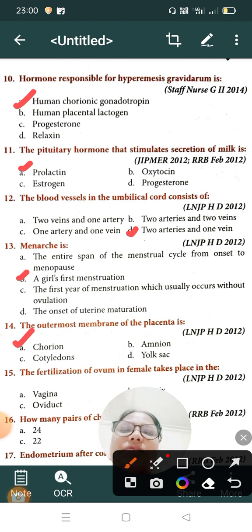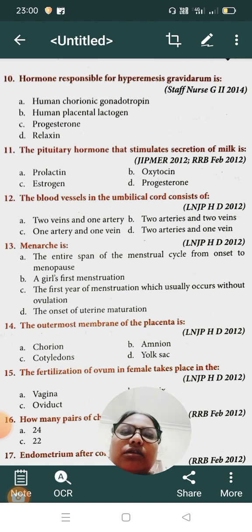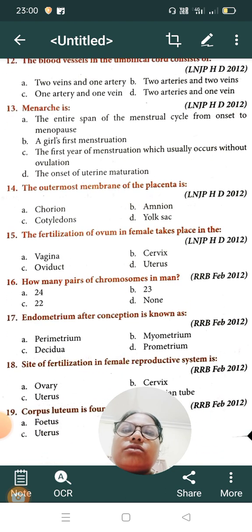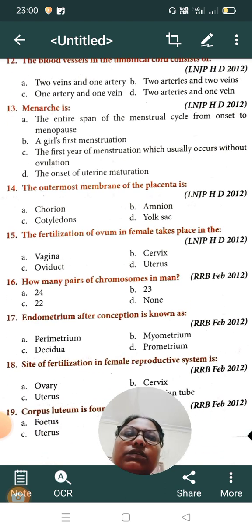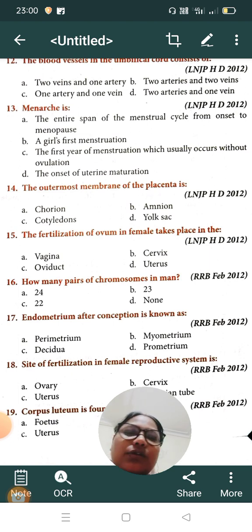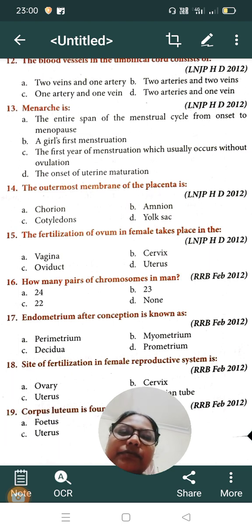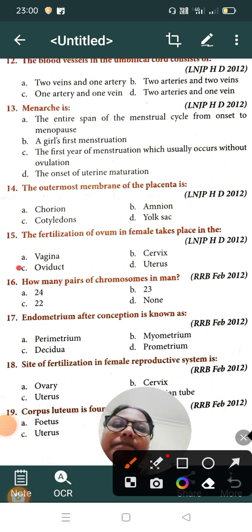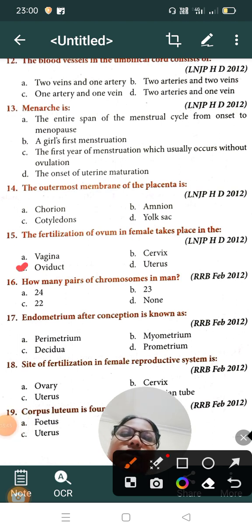Question number fifteen: the fertilization of the ovum in the female takes place in the — Option A: vagina, Option B: cervix, Option C: oviduct, Option D: uterus. The correct answer is Option C, the oviduct.